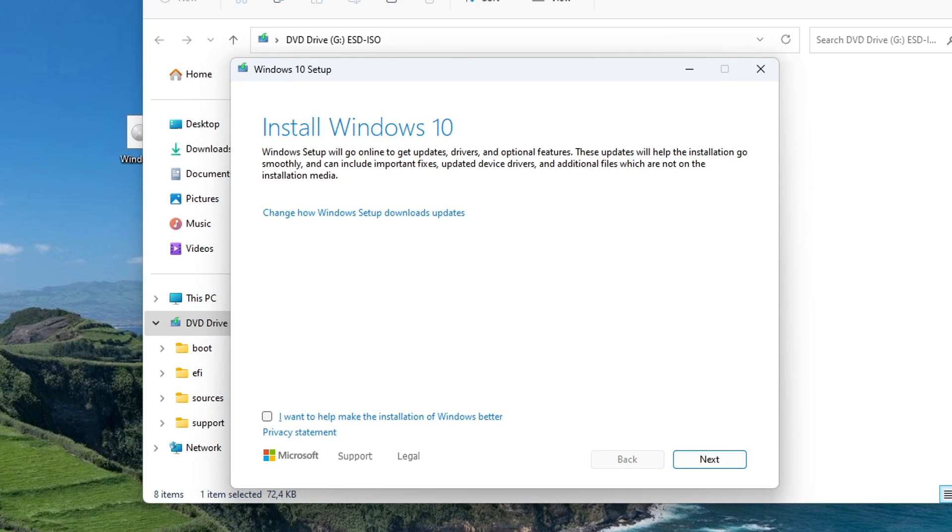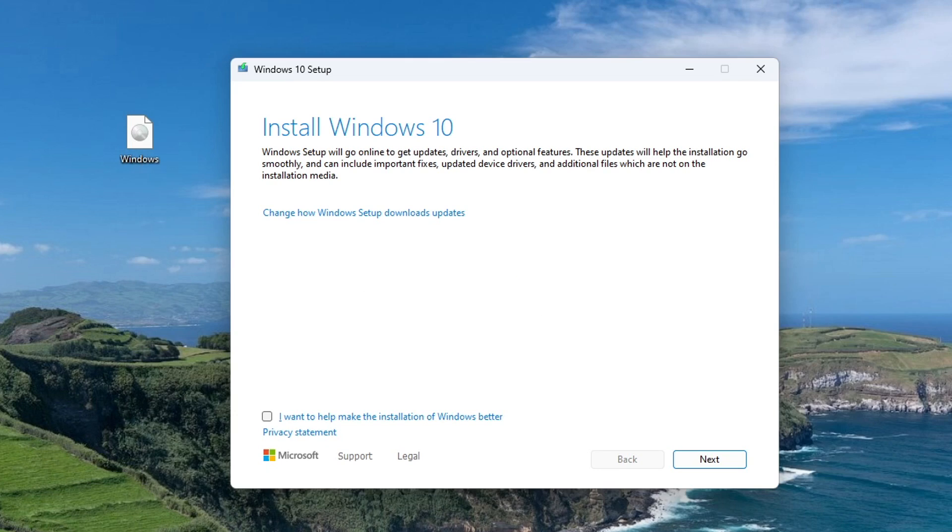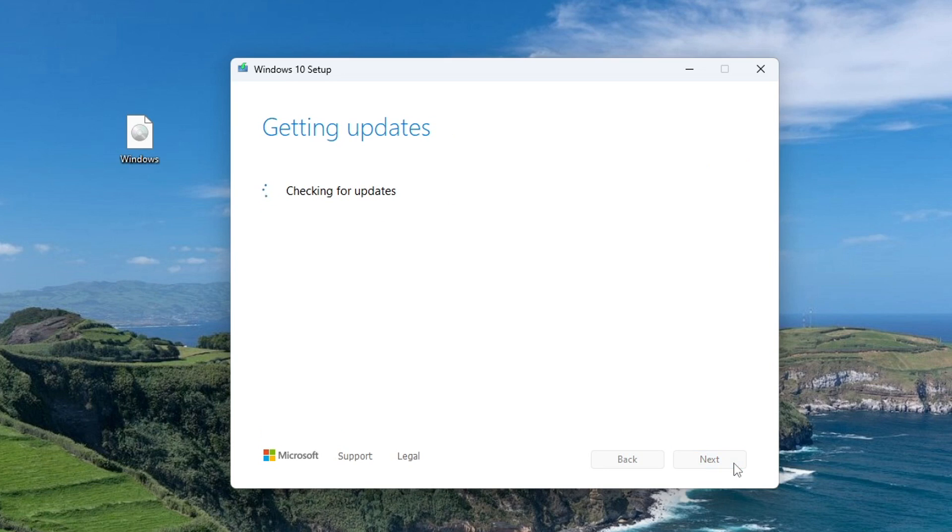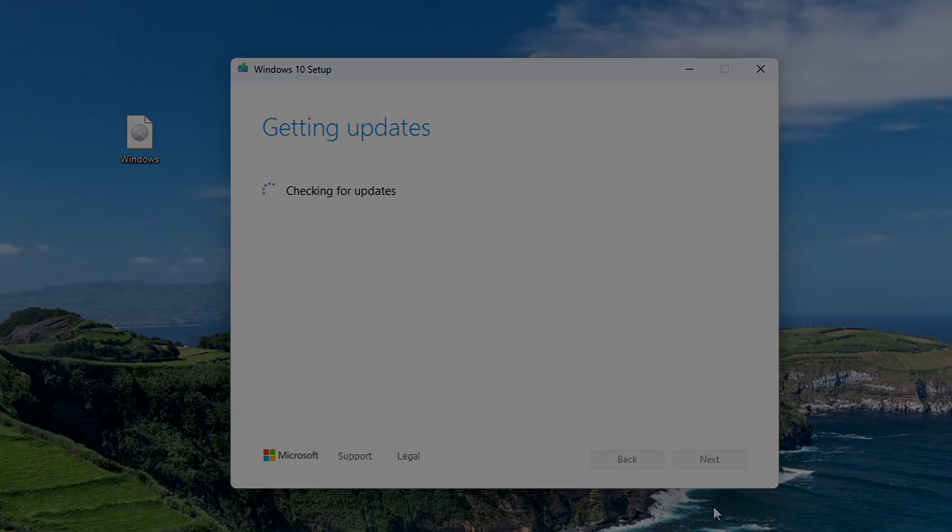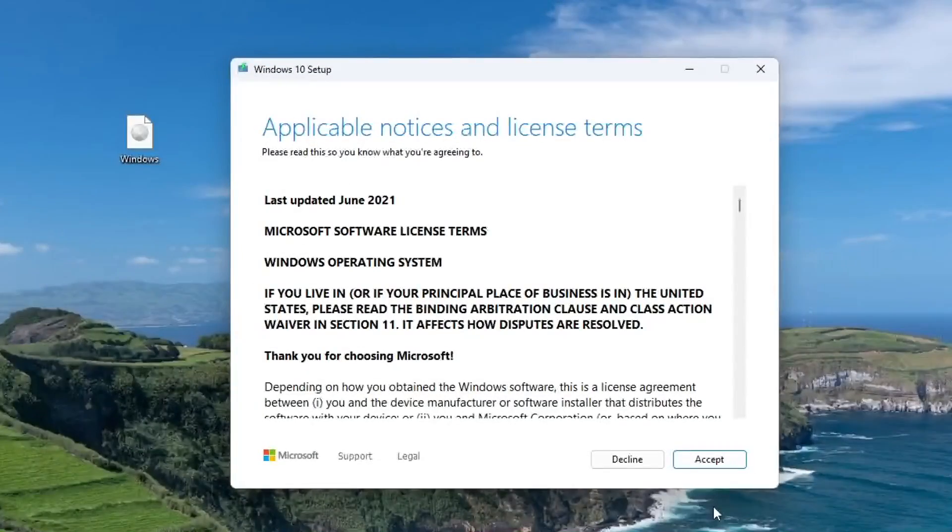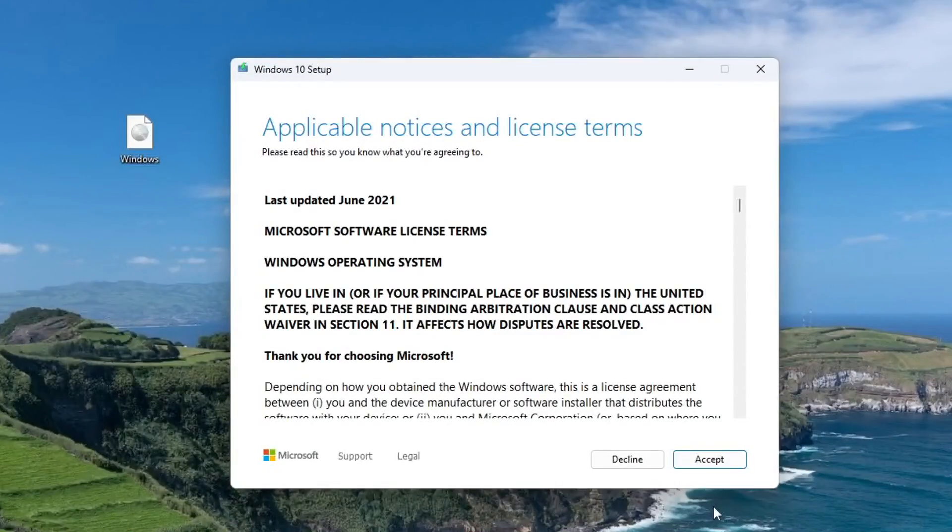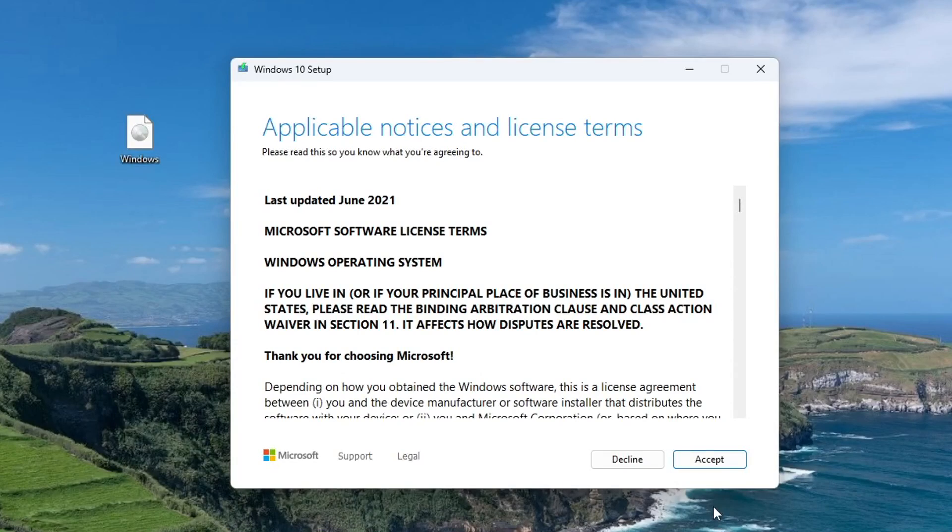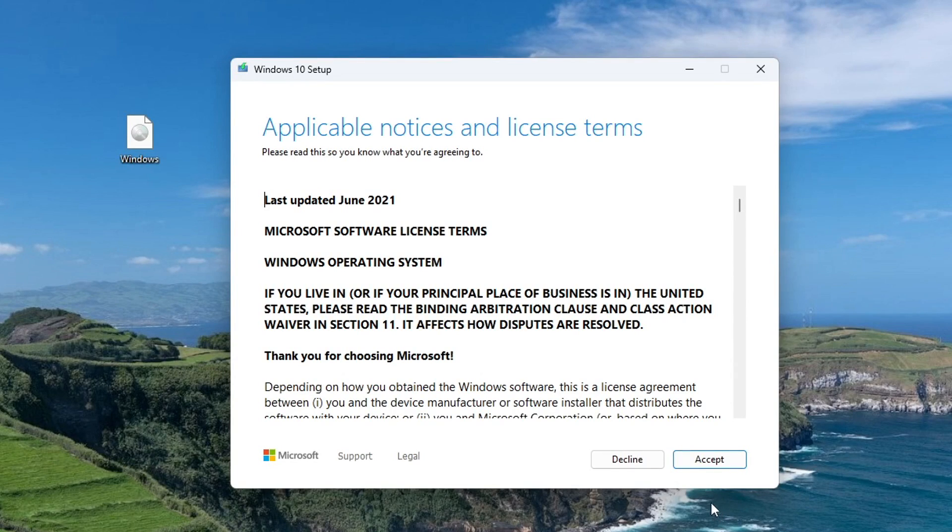The Windows 10 installation window has opened, and here you need to click next. The update program has started, and we don't have to do anything for a while. In this window, you need to read the terms of the license and confirm your agreement. Accept.